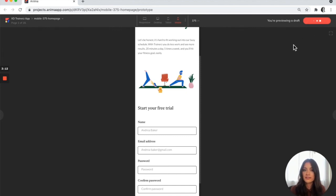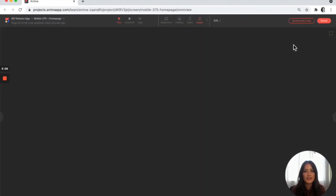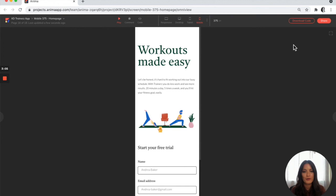What that does is it saves all of the changes so that all the teammates on your team are seeing the most current version of your prototype. And that's it. That's how you sync your design to Anima.